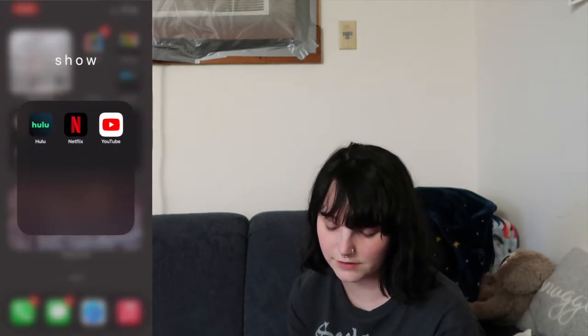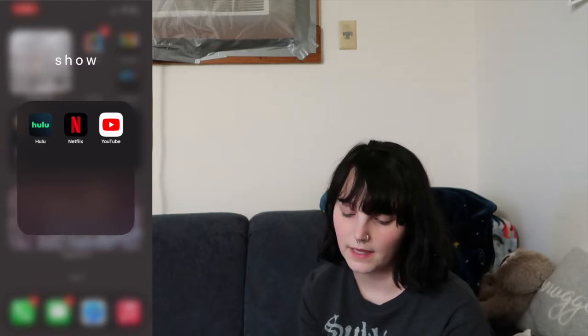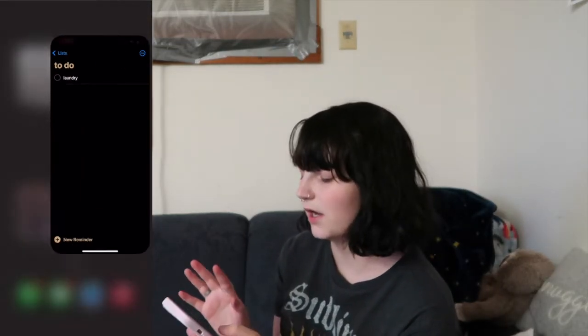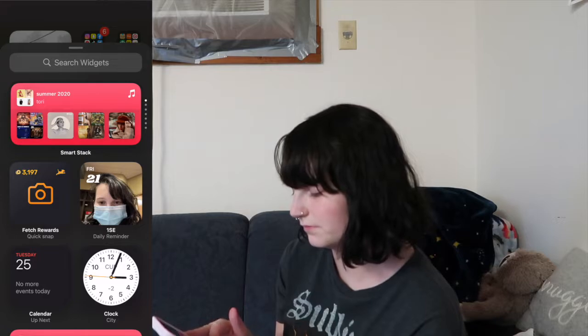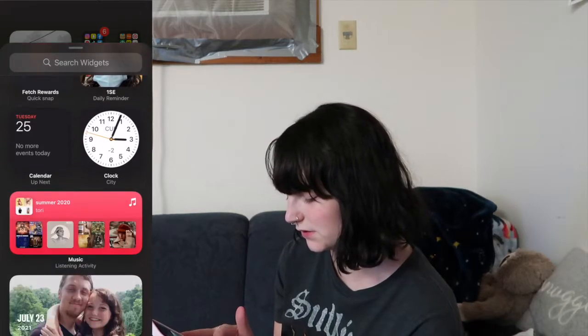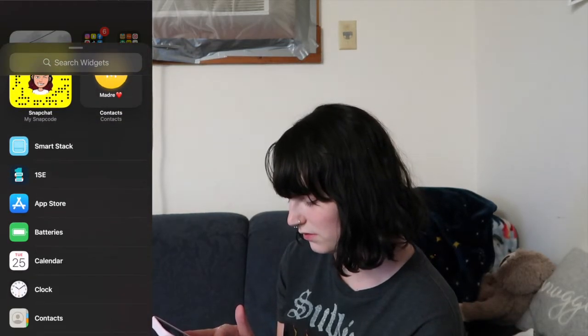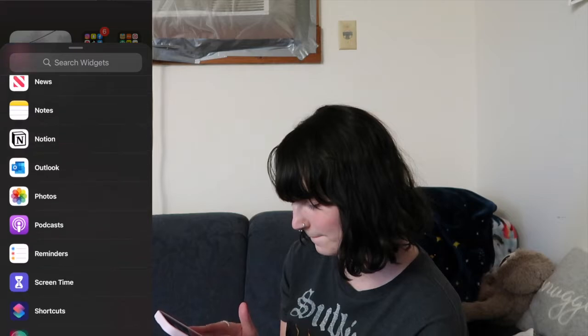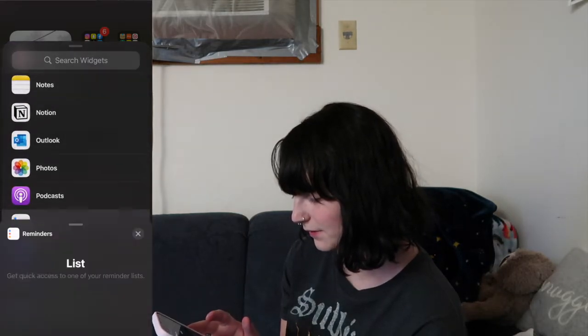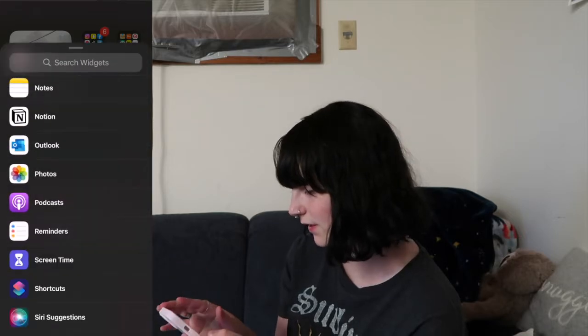In the Show folder I have Hulu, Netflix, and YouTube — also self-explanatory. In my bank folder I have my bank apps and Venmo. Then I have this to-do list widget — laundry is always on there. I added a to-do list using the Reminders app and Hit List.